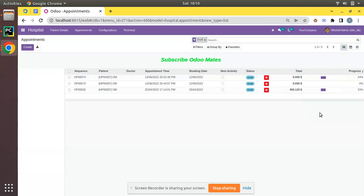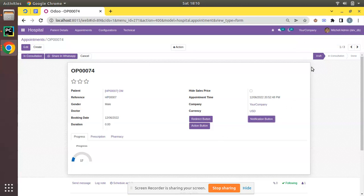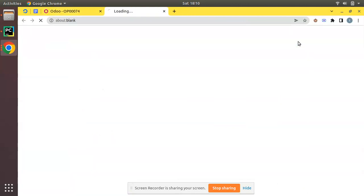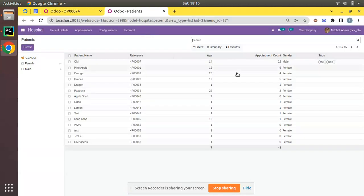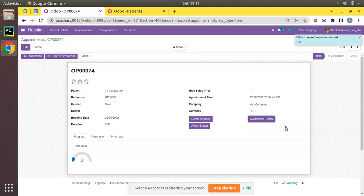A couple of videos ago we showed how to return a web notification in Odoo using the display notification tag. If I open any of the appointments, we have a button called notification button, and on clicking that you can see we are getting a notification on the screen. It gets hidden after some time because we have set sticky to false. On clicking the link, the action opens in a new tab. What we are going to discuss is redirecting the screen to another window while also showing this notification — that is, simultaneously returning a notification plus an action.